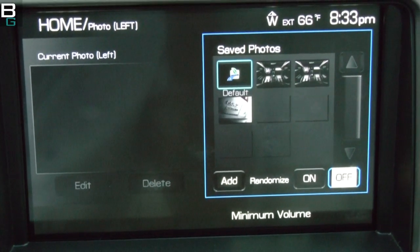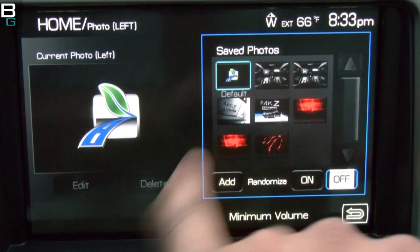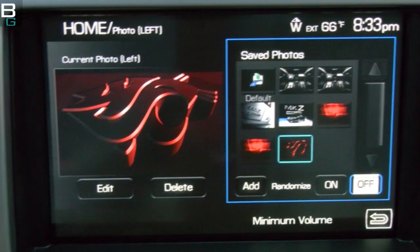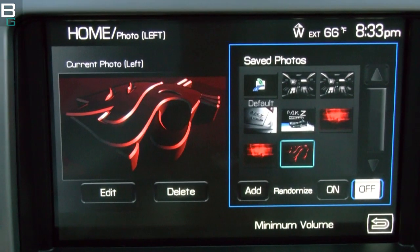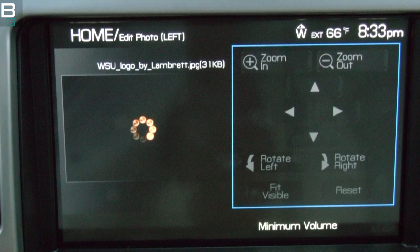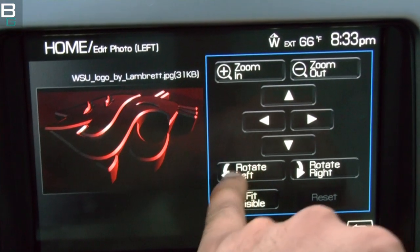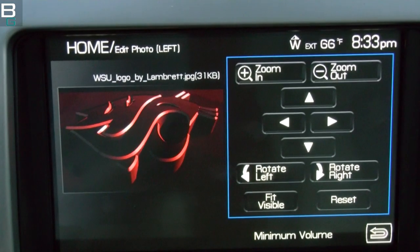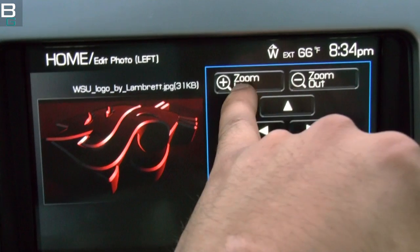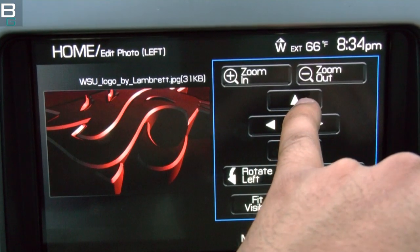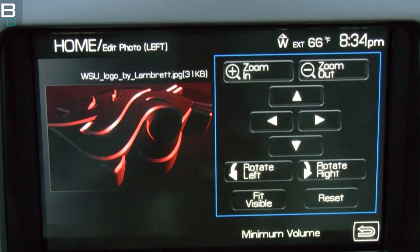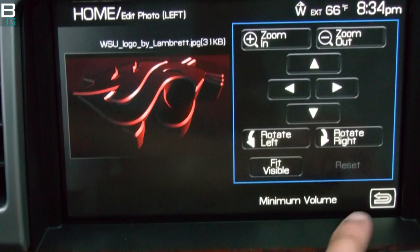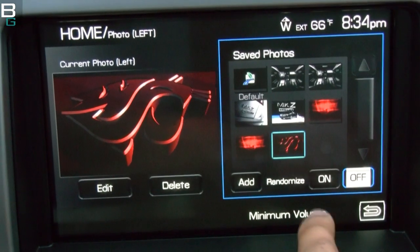I'm going to grab the Wazoo logo because that's what I like to use — found a really nice one, I wish I could give the guy credit but I can't remember who made it. I select it and boom, a nice Wazoo logo. If I hit Edit, you can rotate the image left or right, zoom in, zoom out. If your photo had too much white space or needed adjustment, you can fix it here. I'll hit Reset since my pictures are well prepared, then hit Back.